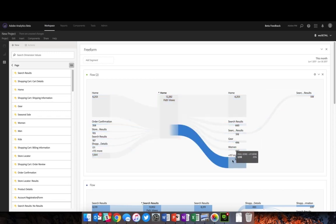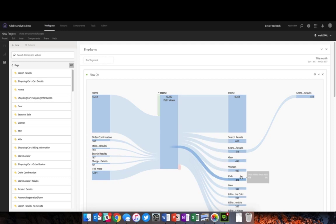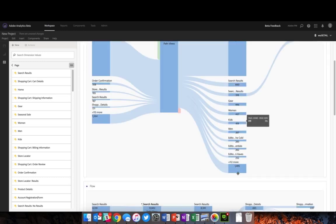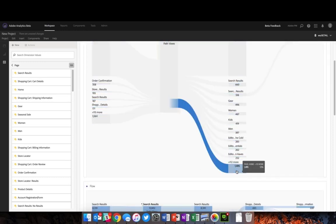I can also choose to see additional pages by clicking on this more button at the bottom.